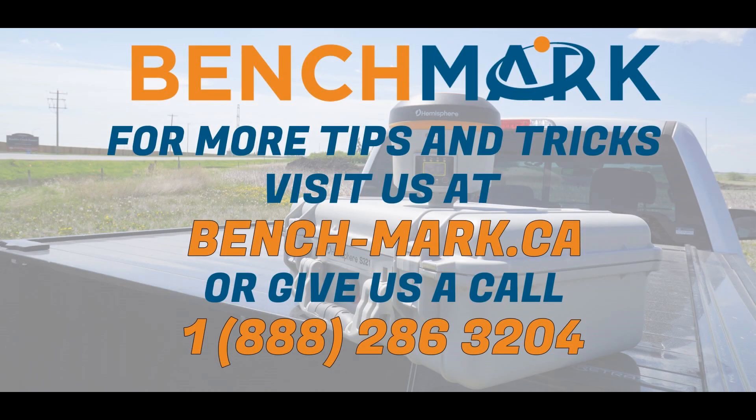And that's all for today's video. If you have any questions about anything you've seen in today's video or anything you've seen on this YouTube channel or on our website, please give us a call at 1-888-286-3204 or visit our website at bench-mark.ca.